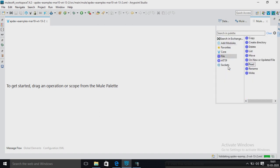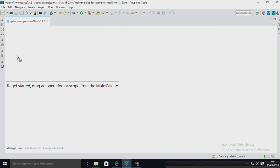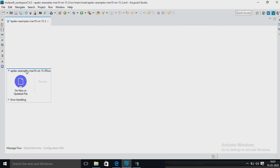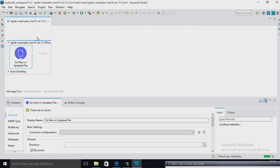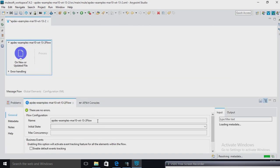Now the project is created. I am going to add the file module. This is the file module — it is going to respond. Now I am going to choose it on new or update. Here I am going to change the flow name. My flow name is Batch.